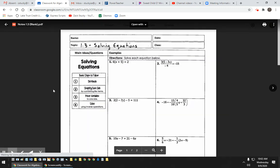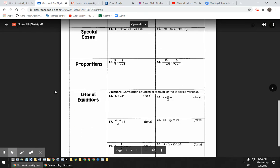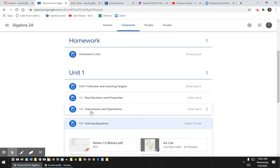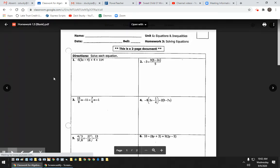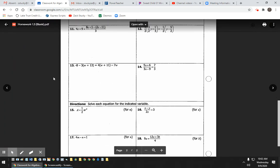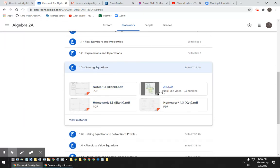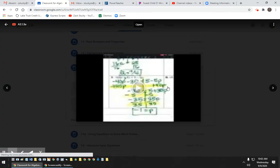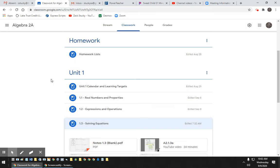These are the notes, which you already should have in your packet that I gave you. This is the homework, which you should already have in the packet that I gave you. And then you would watch the video first to take your notes, click on it, and you listen to this lady explain the notes.